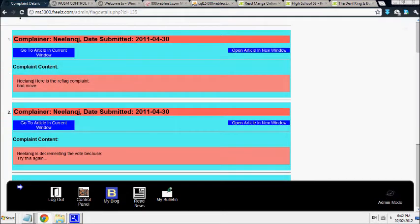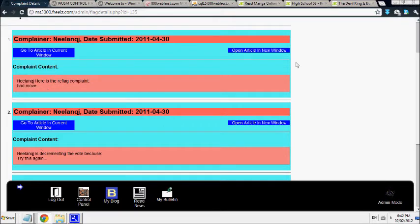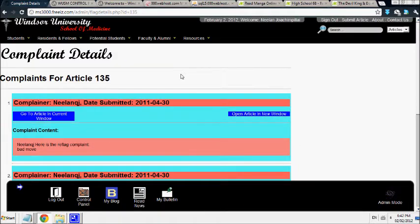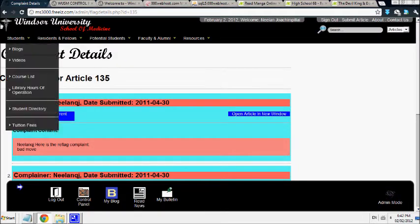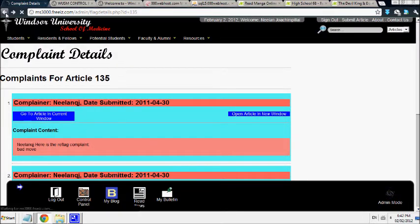So it tells you the user name and what they're complaining about. And it tells you the date they complained and it tells you the article they complained about. You can go and view the article if you want to.